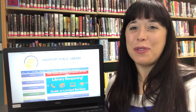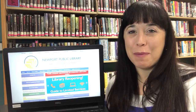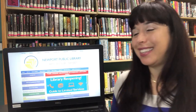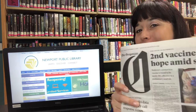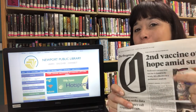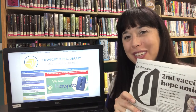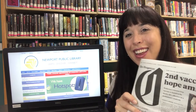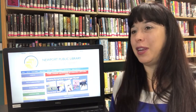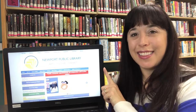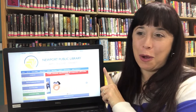Hi, I'm Vanessa with the Newport, Oregon Public Library, and I am excited to tell you how to gain access to The Oregonian — another free resource available to you with your Newport Public Library card. You can gain access to The Oregonian using your devices in the comfort of your own home.